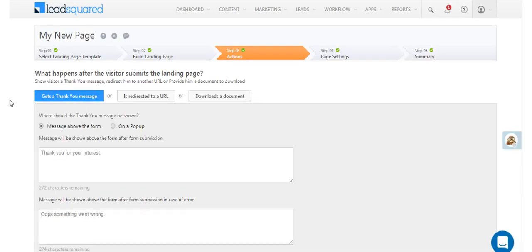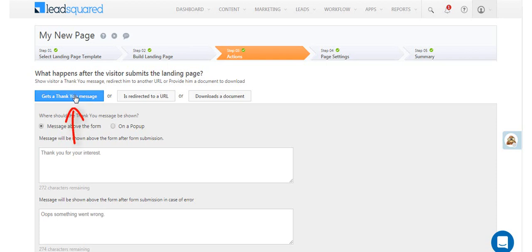Here you can decide what happens when a visitor submits on your landing page. There are three options you can choose from. Either you can display a thank you message, you can direct the visitor to another URL, or you can allow them to download a document.